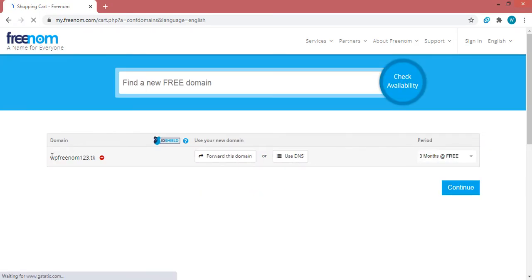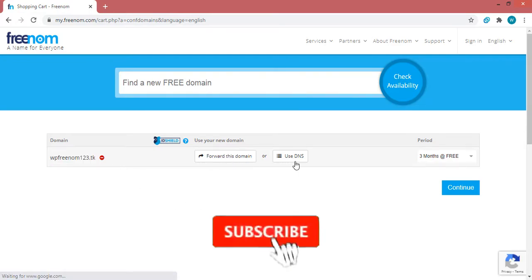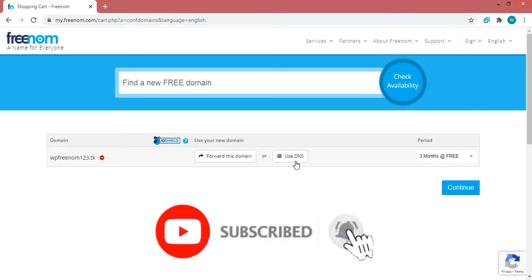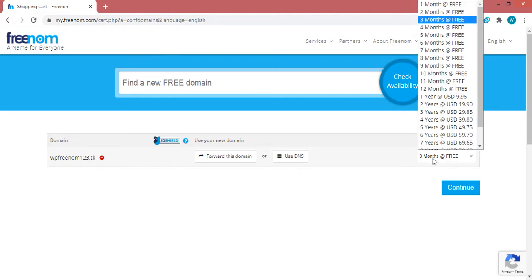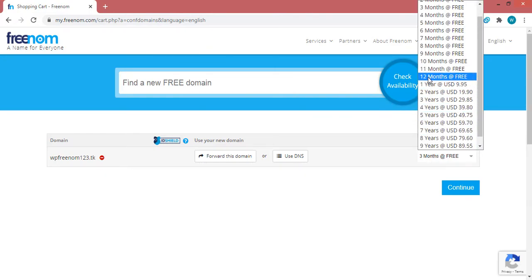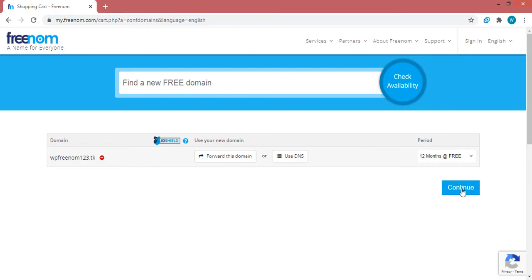Here you can see that the domain name has been added to our cart. If you don't want to configure extra options, don't click on them, because clicking them will require you to configure them before continuing. Click on the dropdown button and select the duration for which you want the free domain name — let's select '12 months for free'. We'll be able to renew when it expires. After selecting the duration, click the 'Continue' button.